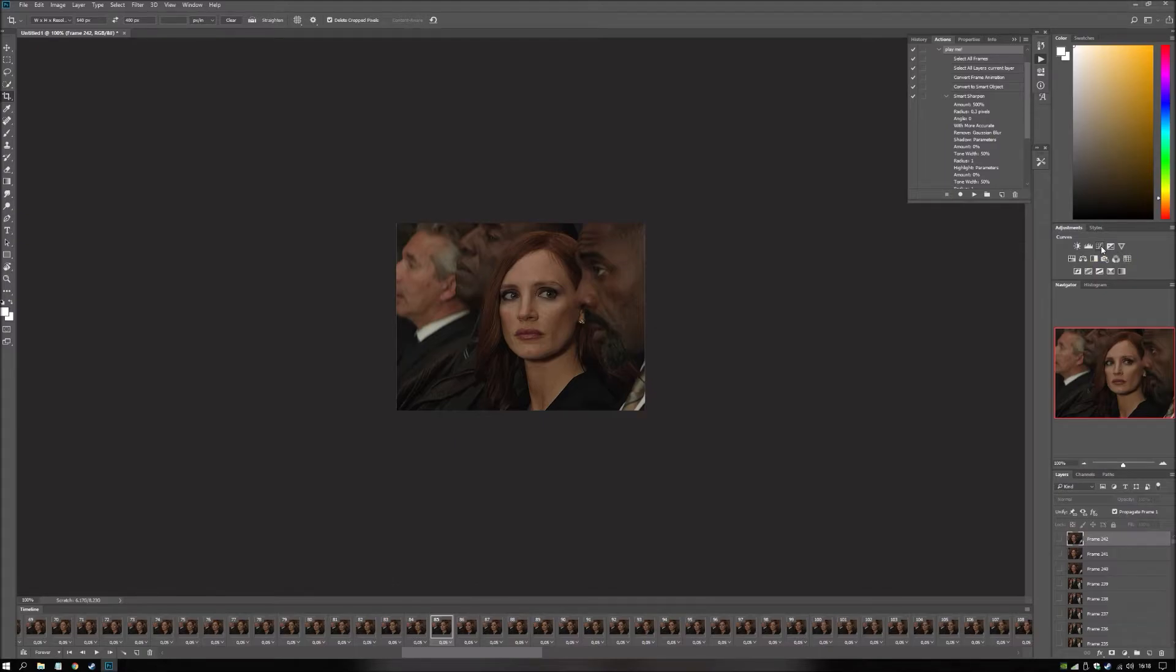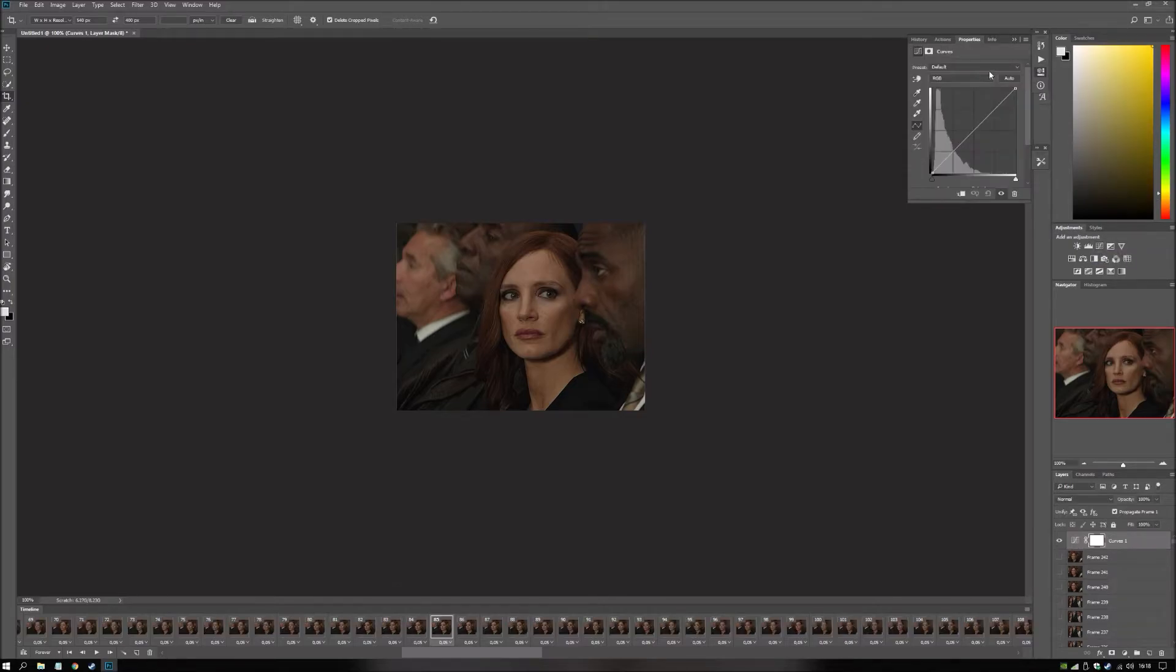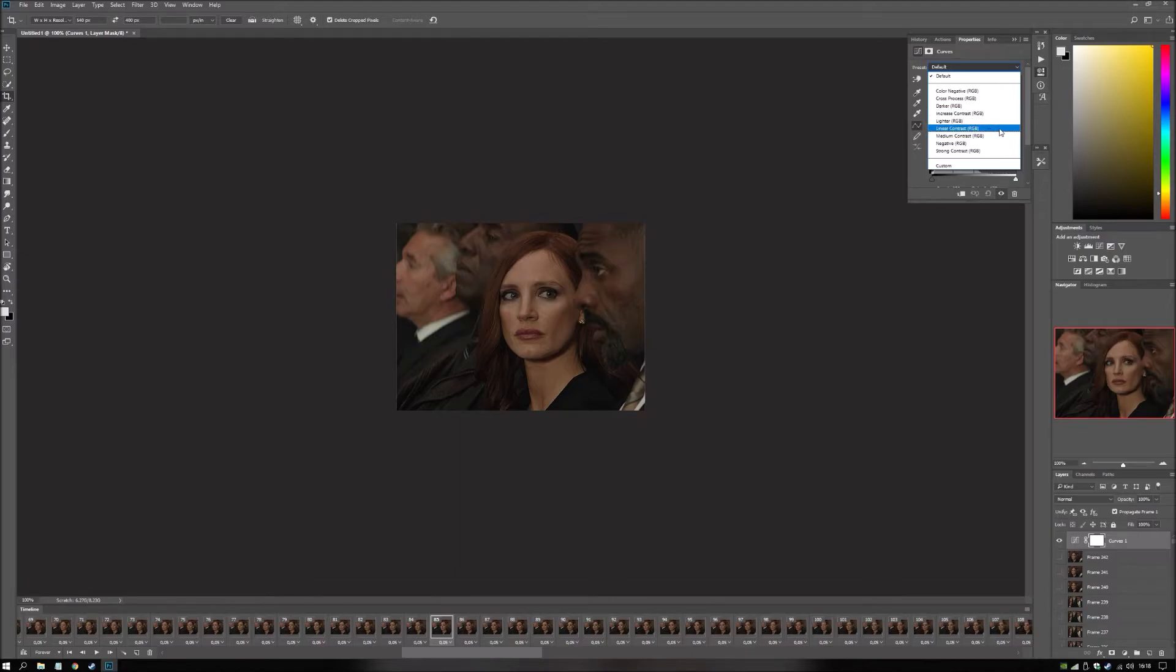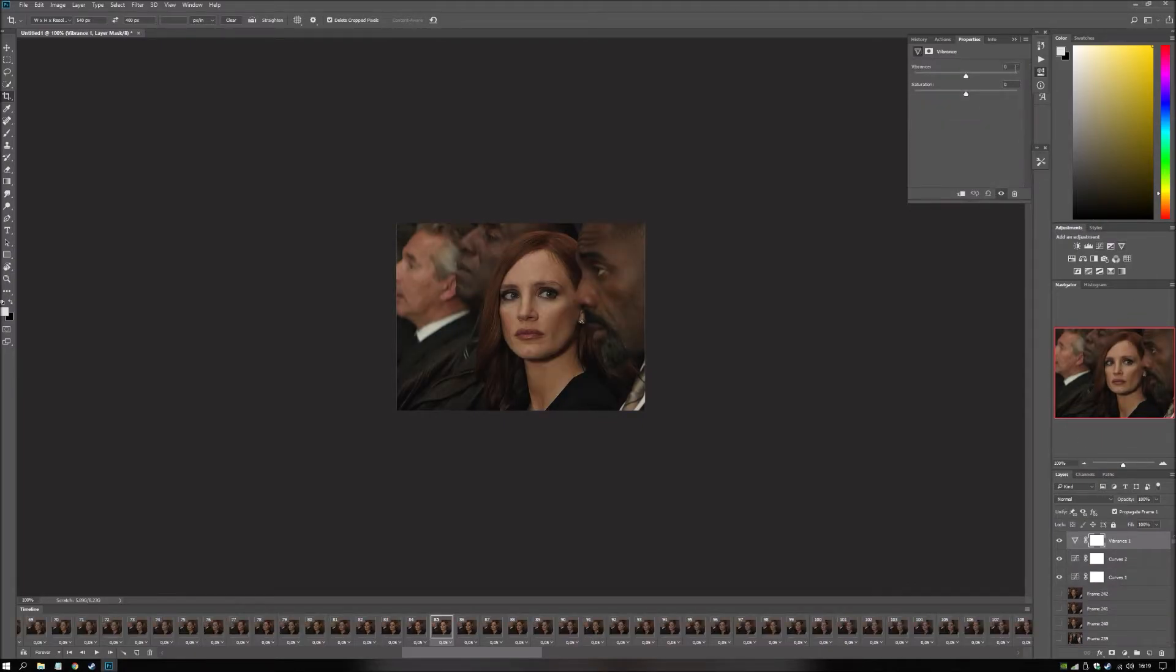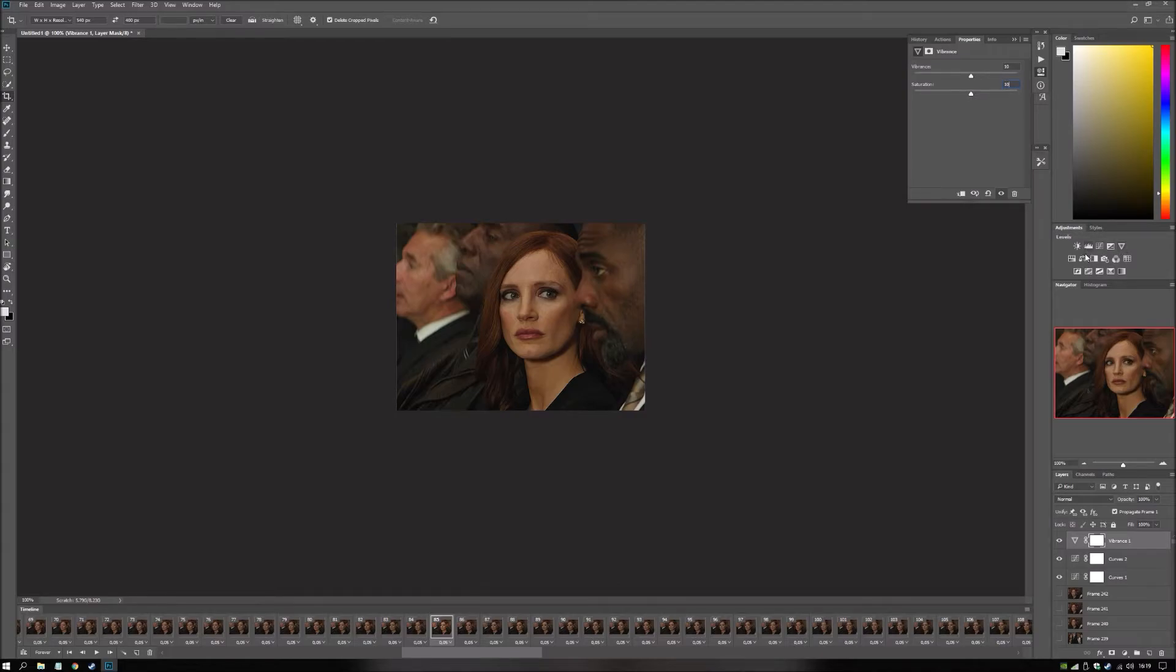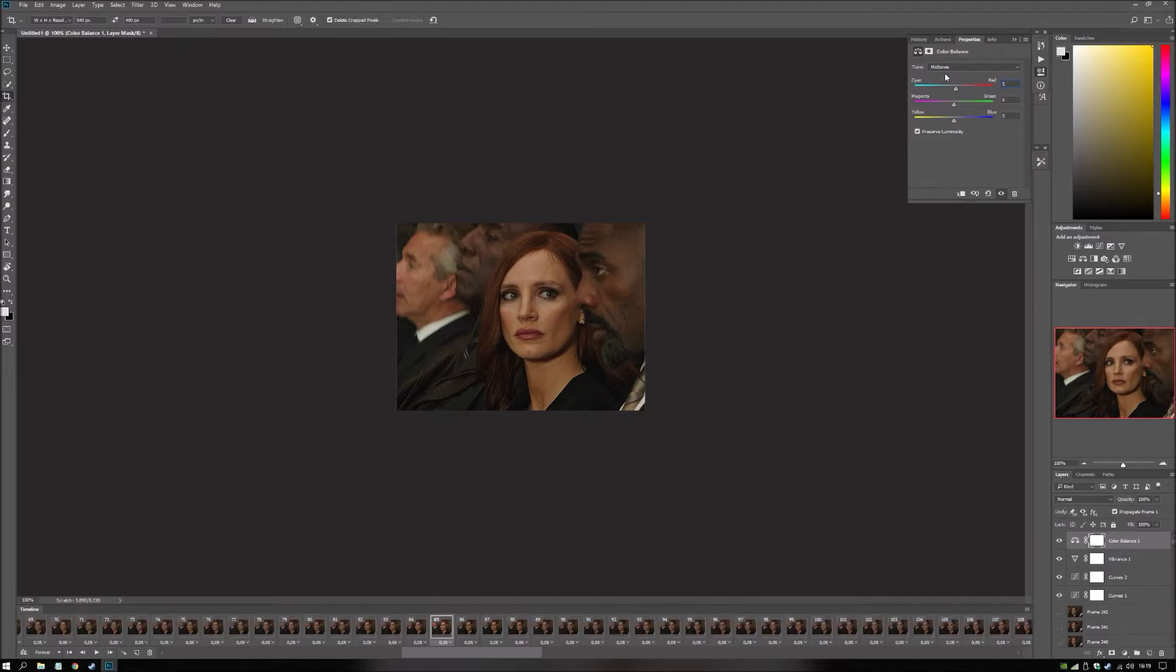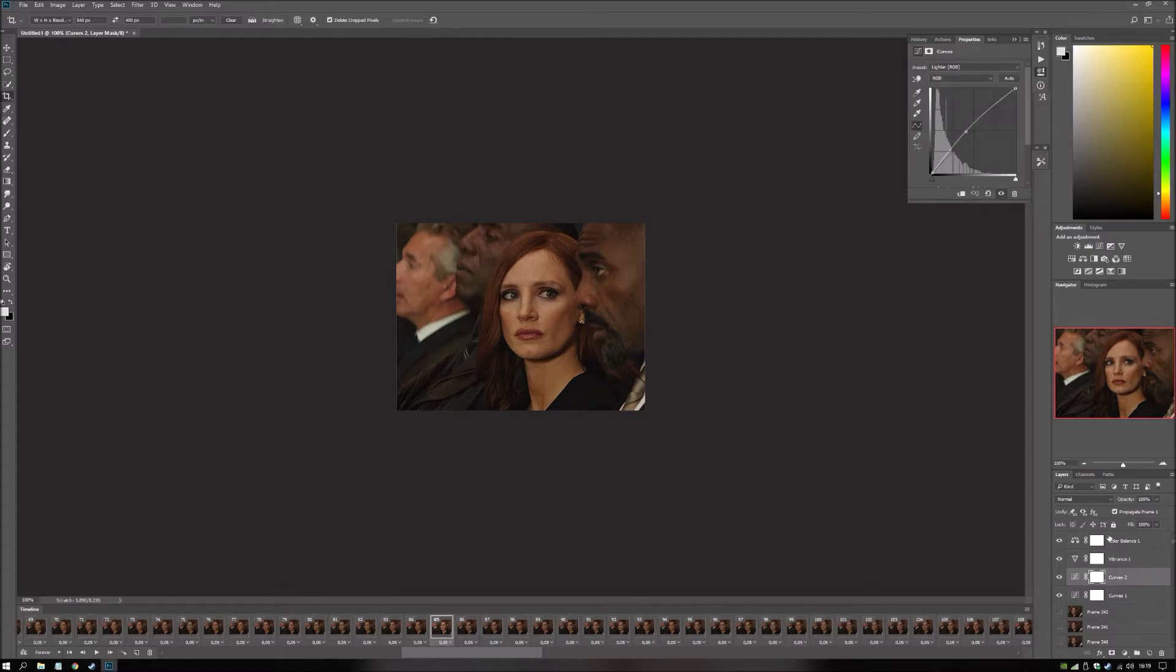So what I typically add at this point. Are a couple curves layers. I like to add linear contrast. And then lighter. And then I pump up the vibrance. And then I make it a bit more red. And it's important to make. Click the eye on every layer. So it applies to all of it.